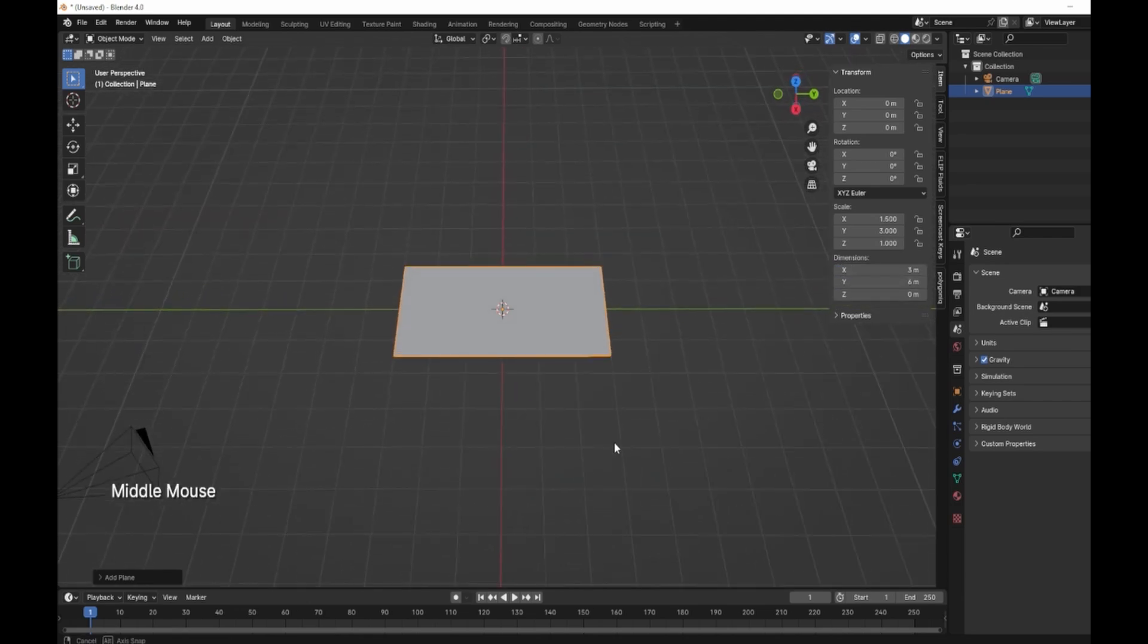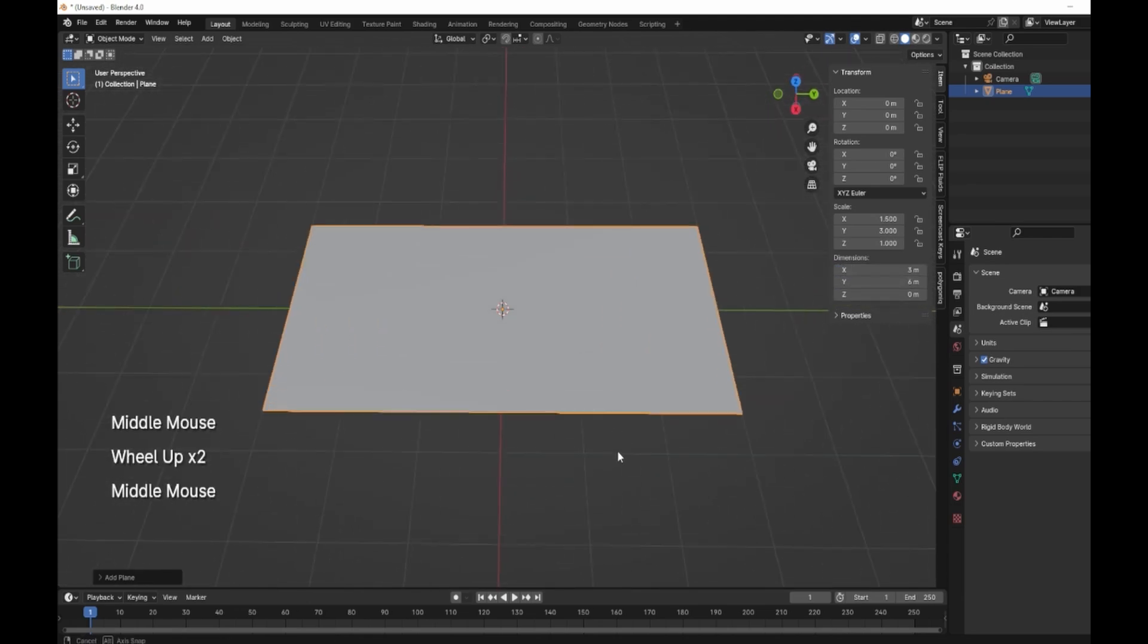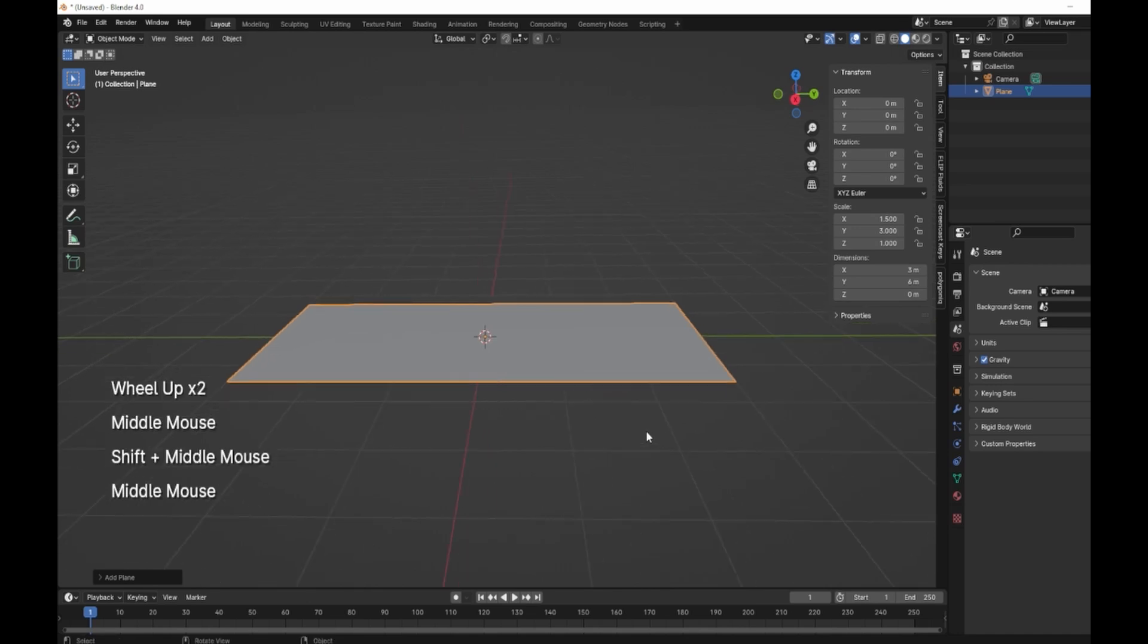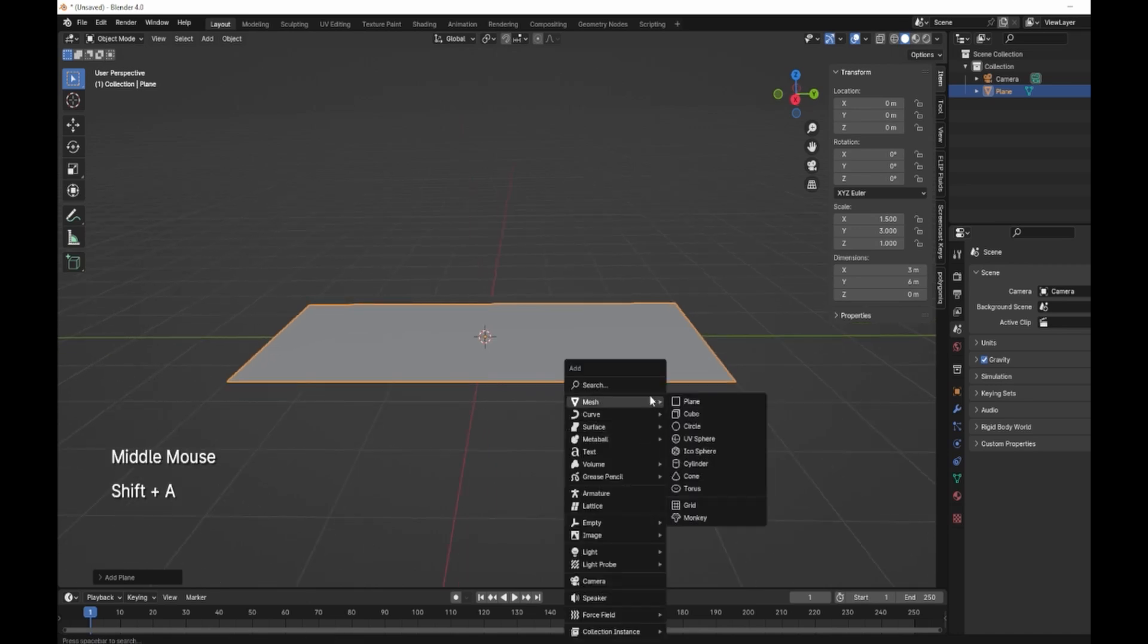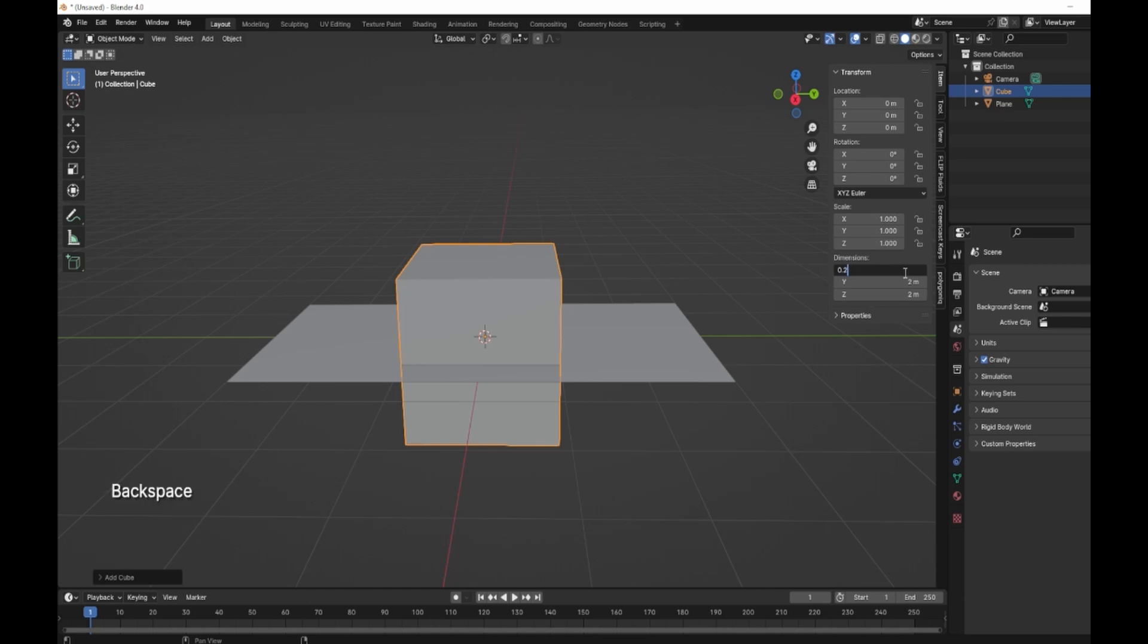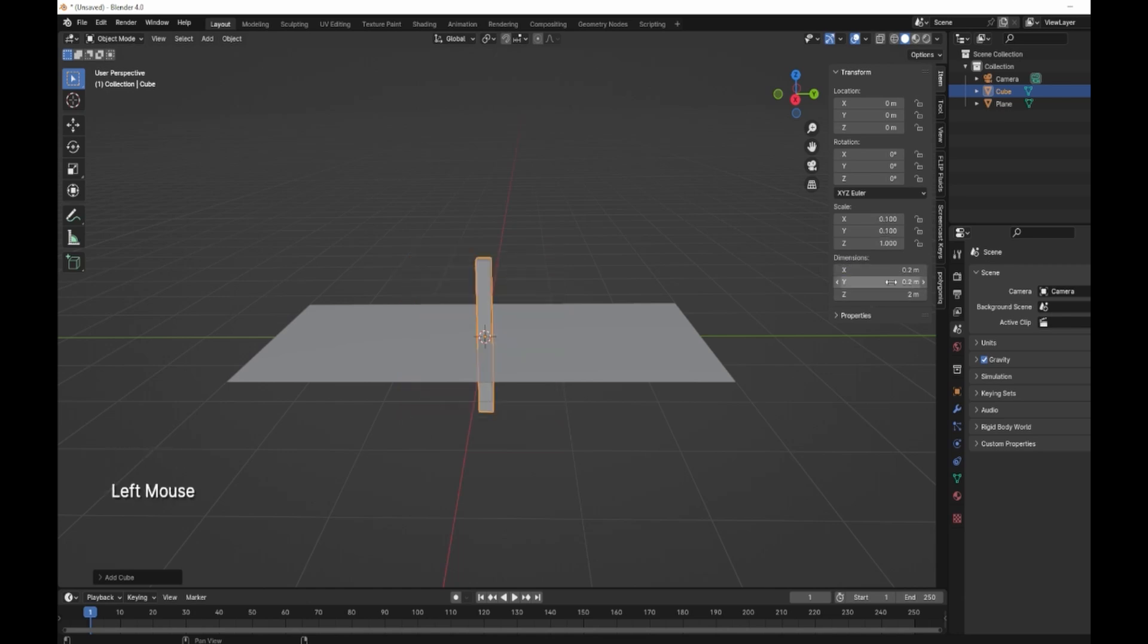That's going to be the size of our pergola. Next we're going to chuck in a cube and this is going to be, the X and the Y is going to be 0.2, 0.2 and 0.2. These are going to be the upstands.